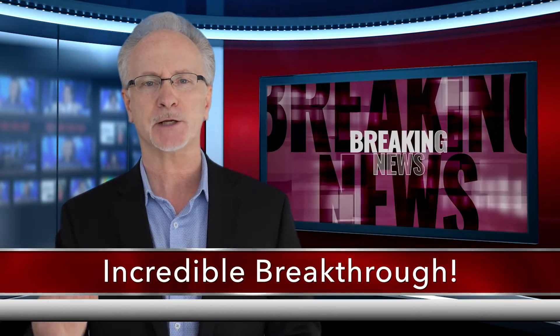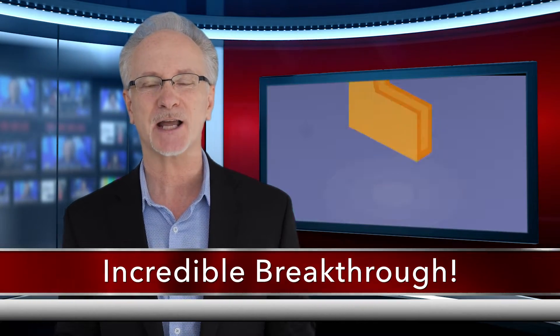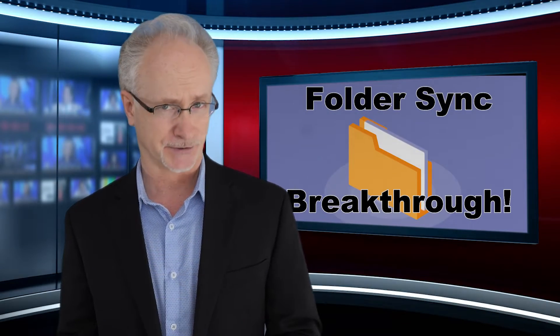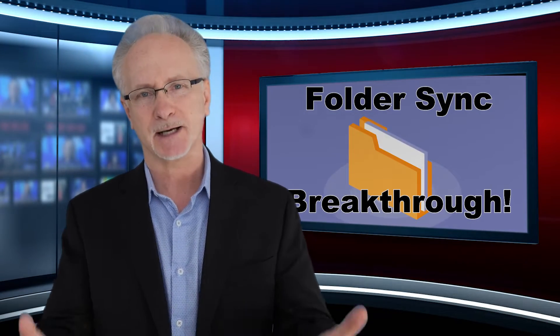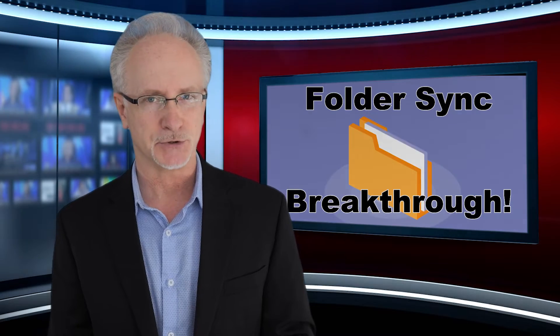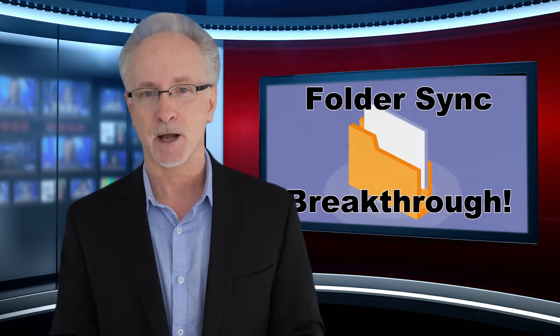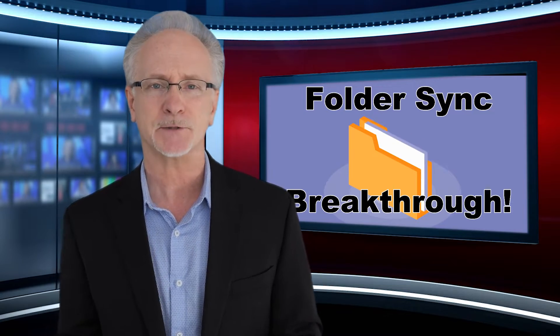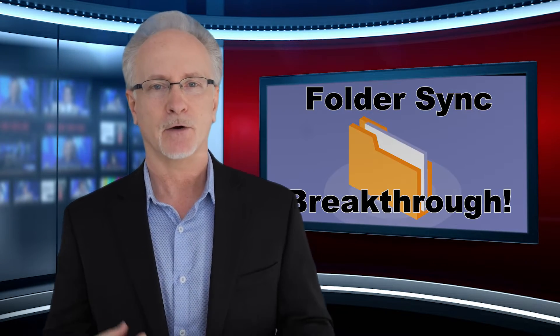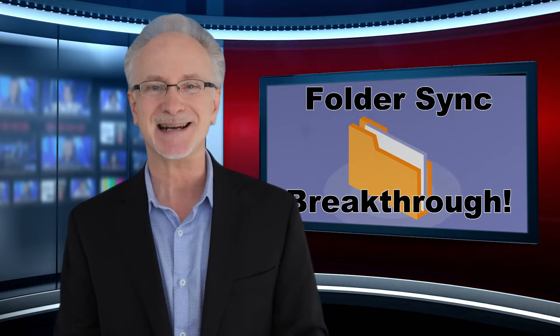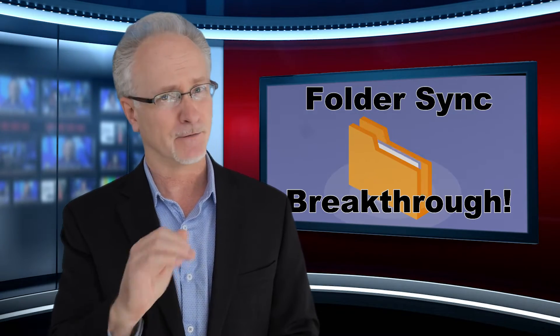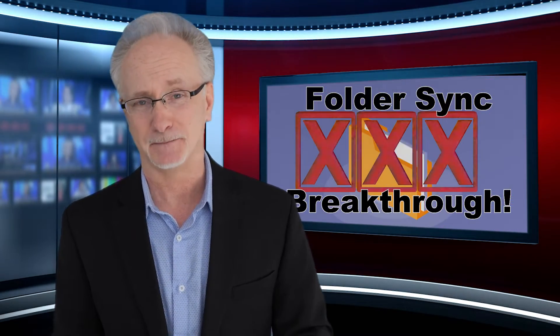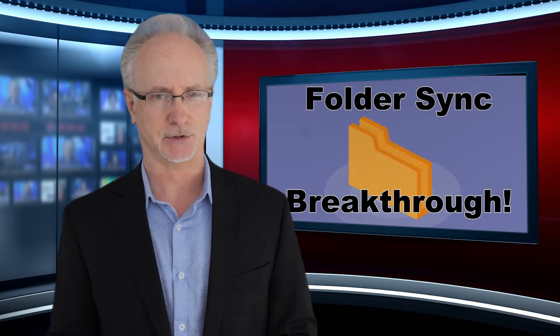An incredible breakthrough has just been achieved with Radio DJ software's functionality called Folder Sync, which many have used to automatically import music and other track elements into the software. The one stumbling block of Folder Sync has always been when you're trying to import voice tracks or sweepers, anything that's an overlay file. Folder Sync was kind of a fail. But all that's changed.